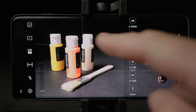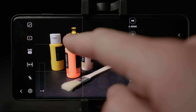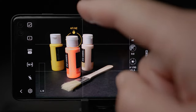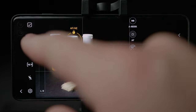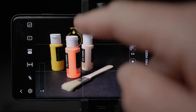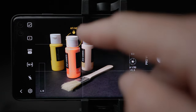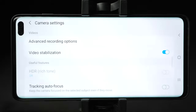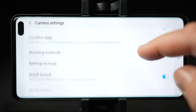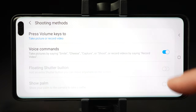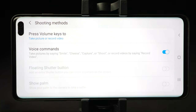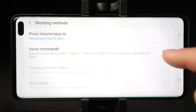You will see lines showing up on the screen. Instead of always having the object in the center of the frame, you can place them where the lines cross. This also helps you make sure the horizon level is perfect. Another great feature is in Shooting Methods where you can turn on voice commands — instead of pressing the record button and introducing possible shake, you can just say 'record video' and it will start automatically.